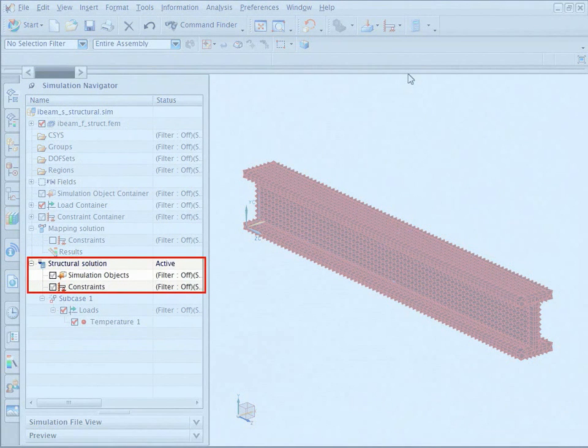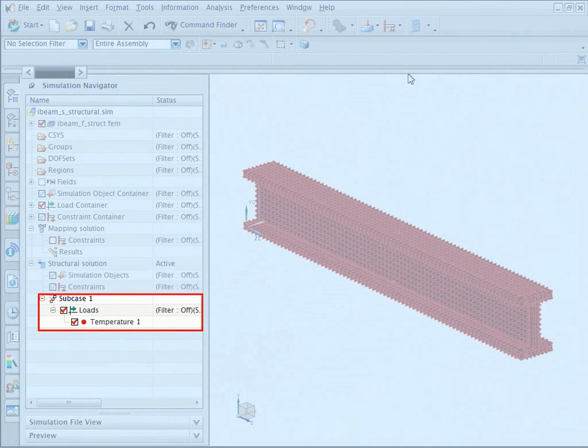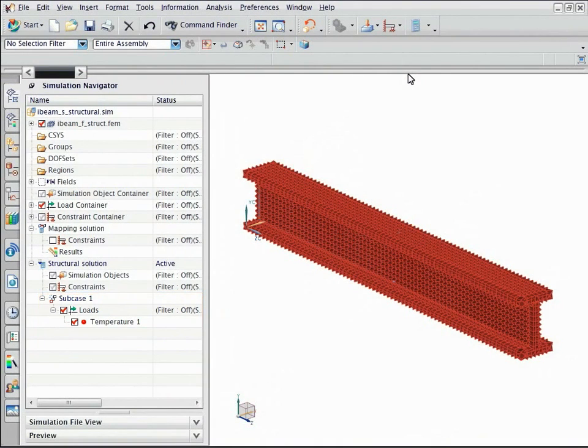notice that the structural solution was created. The beam in the structural solution is preloaded with the thermal results in the subcase-1 solution step.